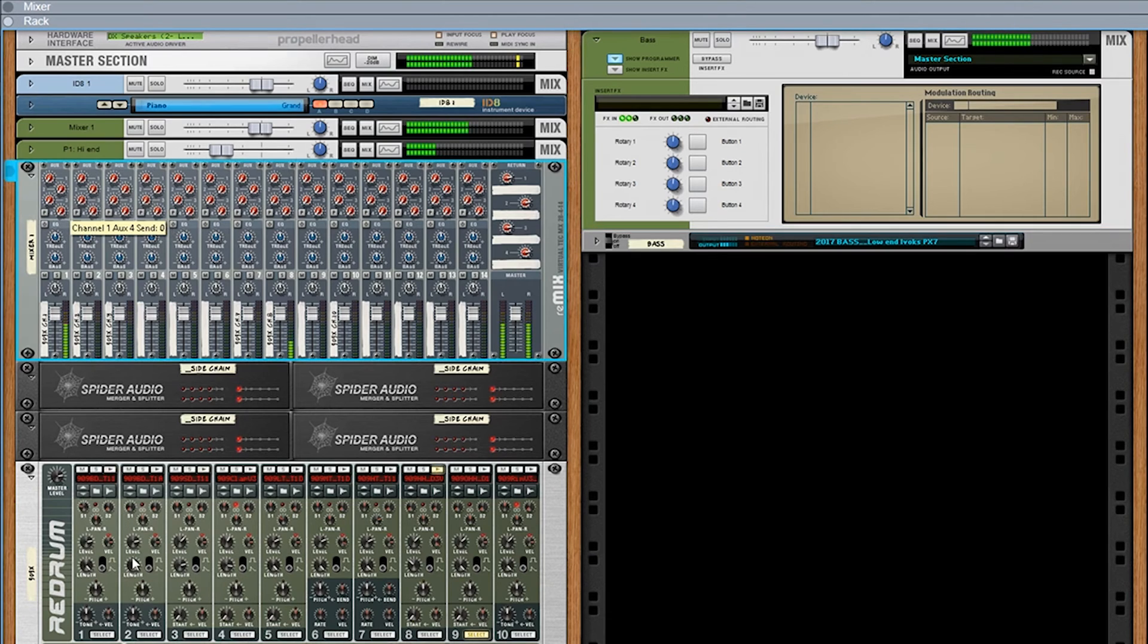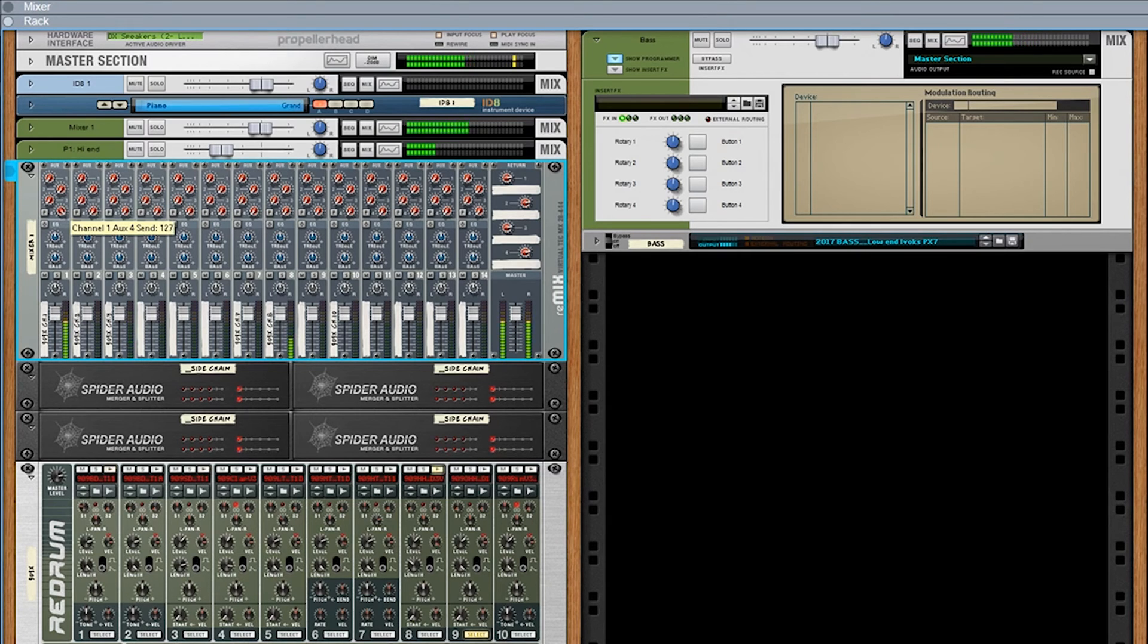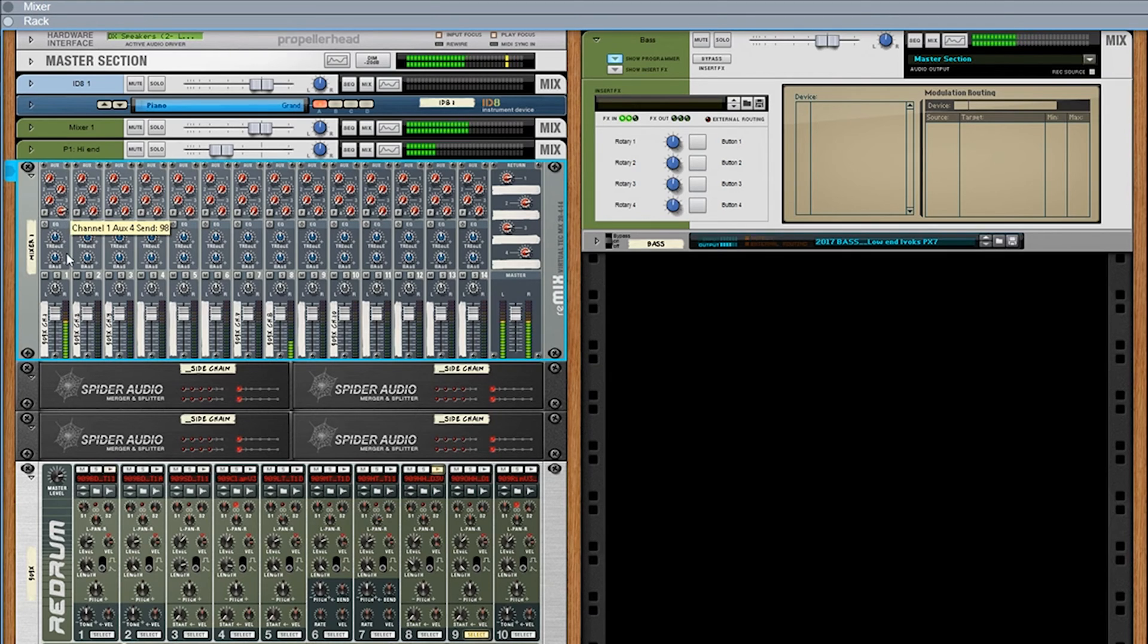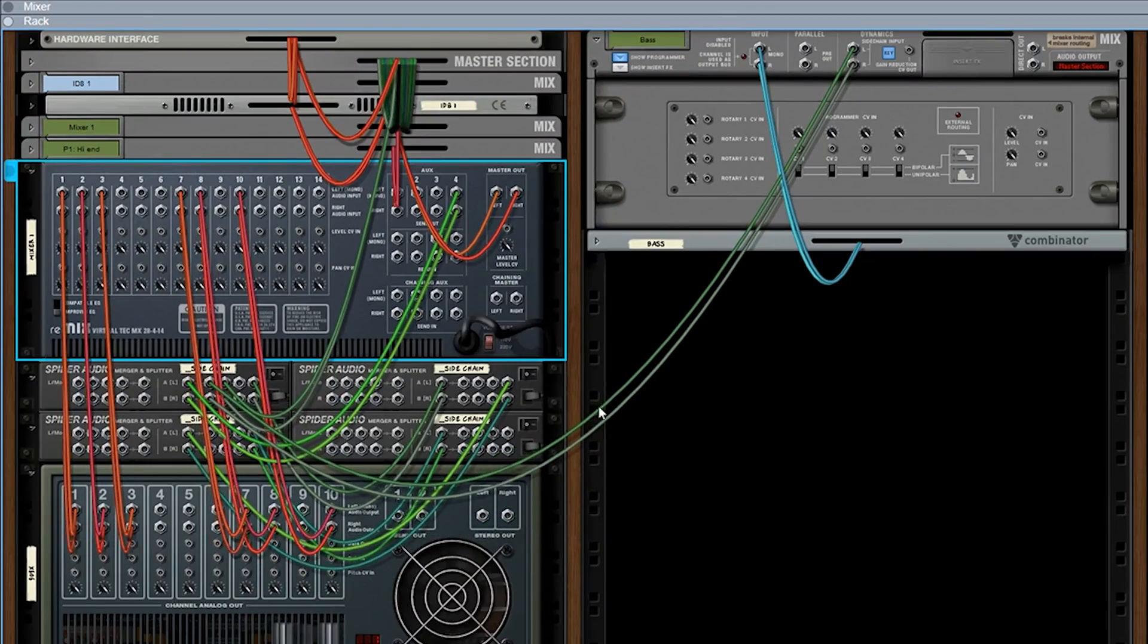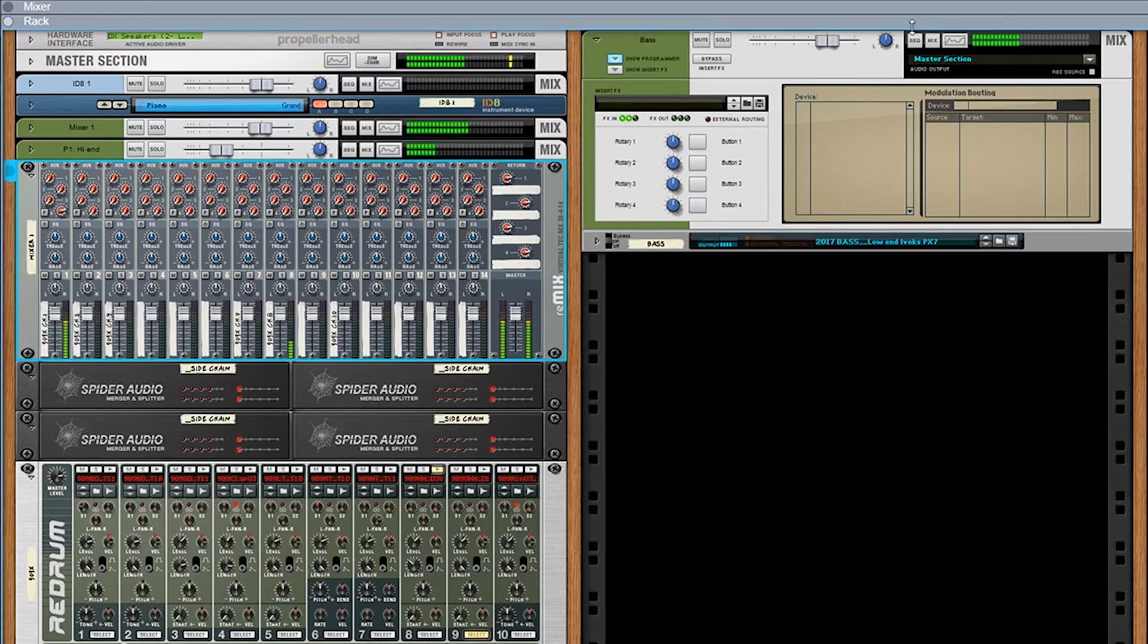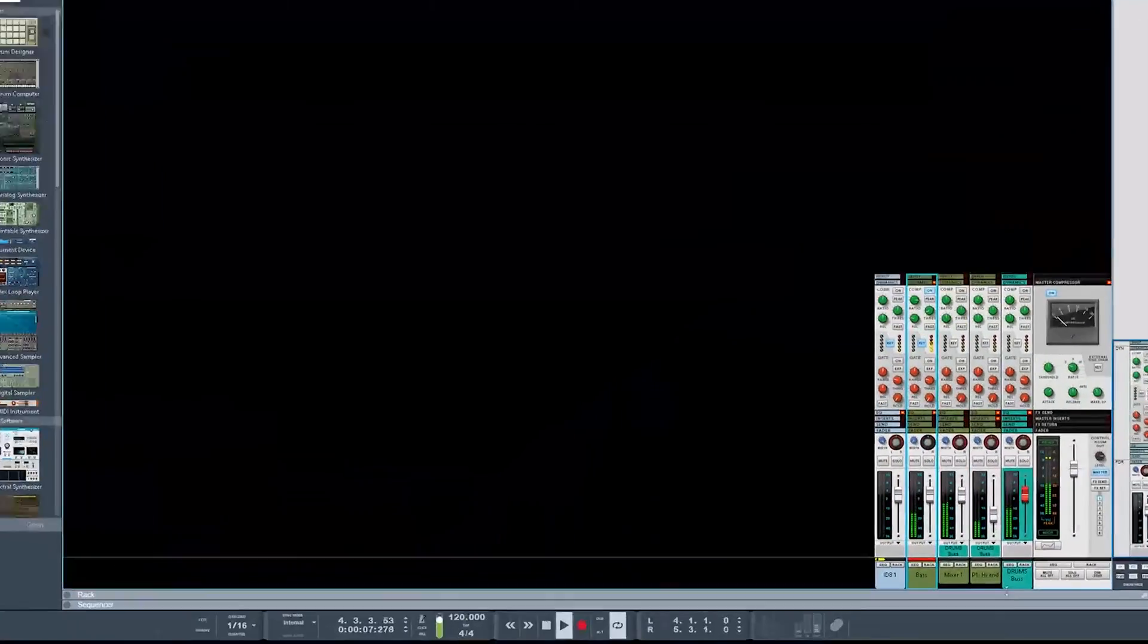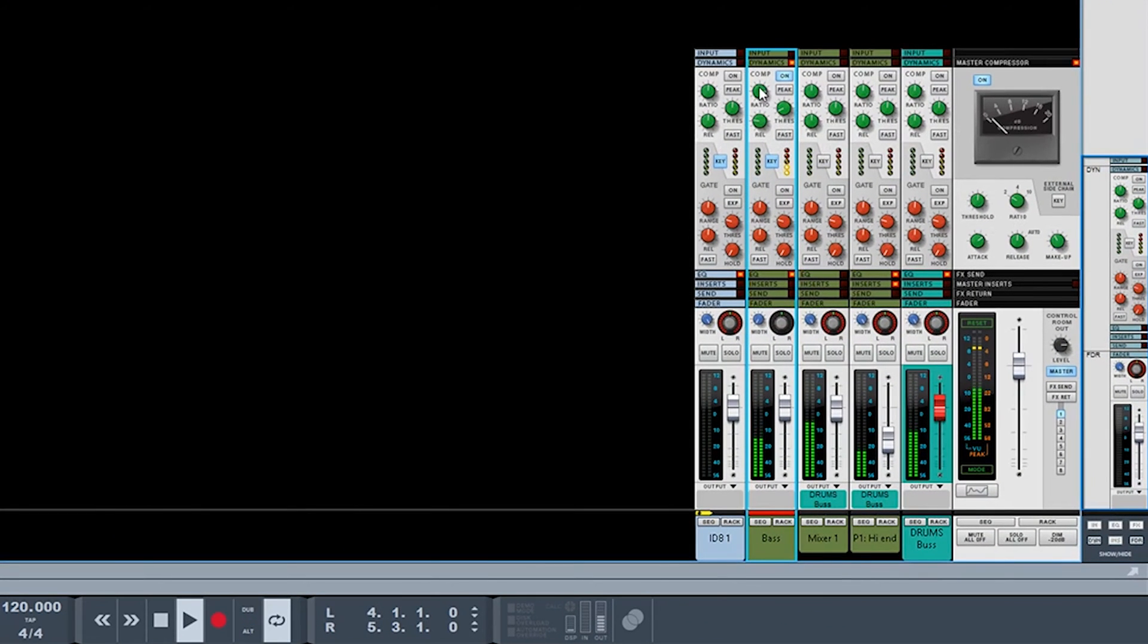You can see, as I pull this back, no sidechain. If I crank it all the way open, tons of sidechain. So you kind of got to find a sweet spot, but the great thing is that's routed right into the key there. And then when you go into your mixer, it's right there, so you can control your...